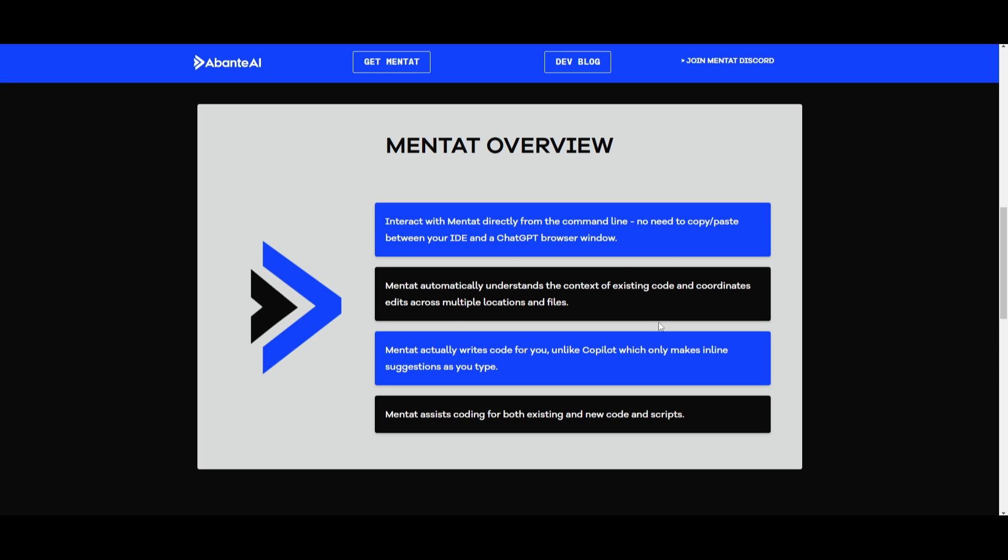Let's take a look at the overview for Mentat, as this will give us a better idea as to what you can do with it. One thing that we know is that it's able to transform the coding process by letting you work directly in your command line. This is by eliminating the hassle of copying and pasting between your IDE as well as a separate browser window, for example, ChatGPT. So, in this case, you can just work within Visual Studio Code, for example, and have it generate within that environment. Another thing is that it's able to stand out with its automatic understanding of existing code. This basically means that it's able to give the relevance of context to Mentat so that it's able to make more tailored suggestions, as well as coordinate different edits across different files seamlessly.